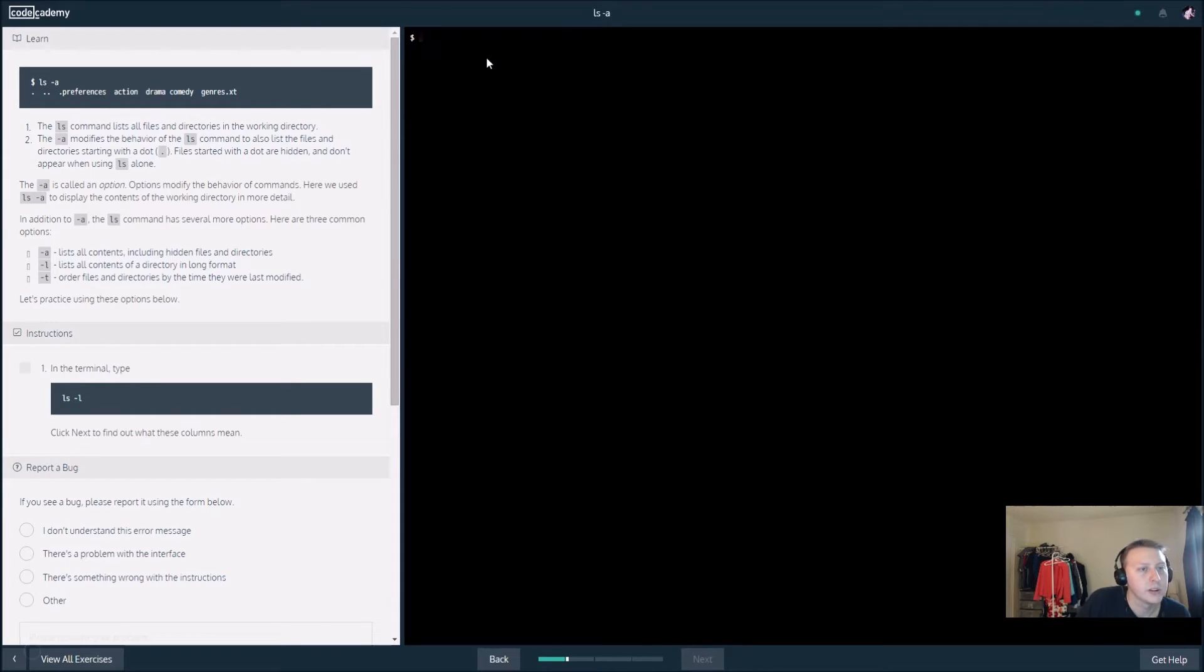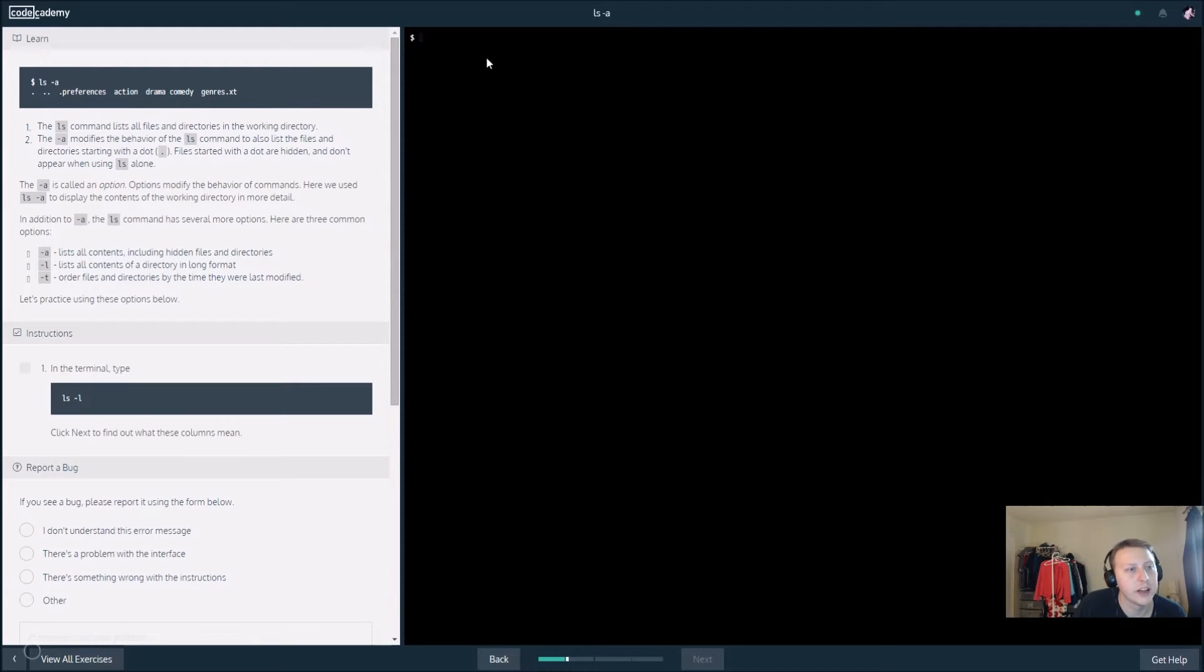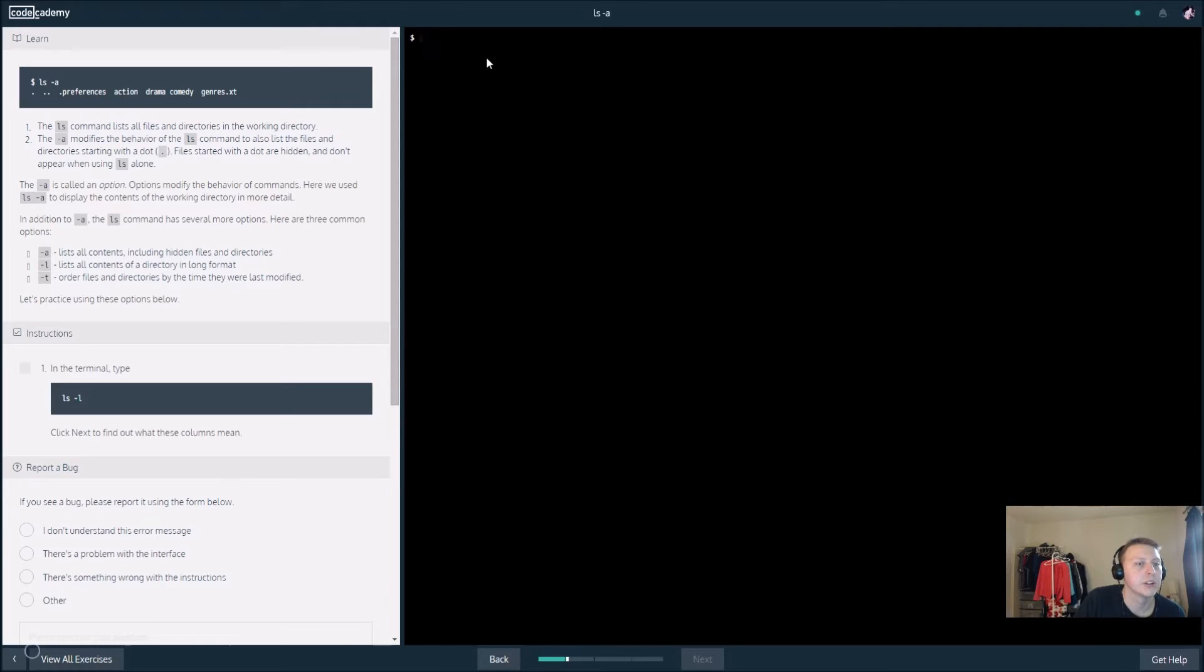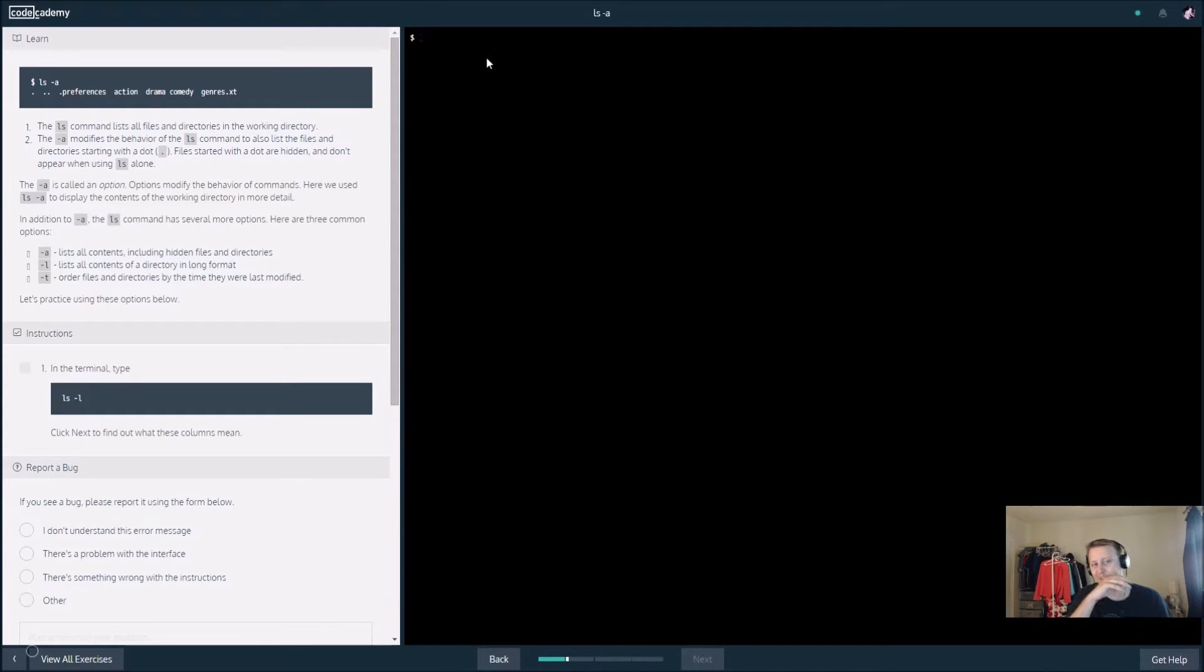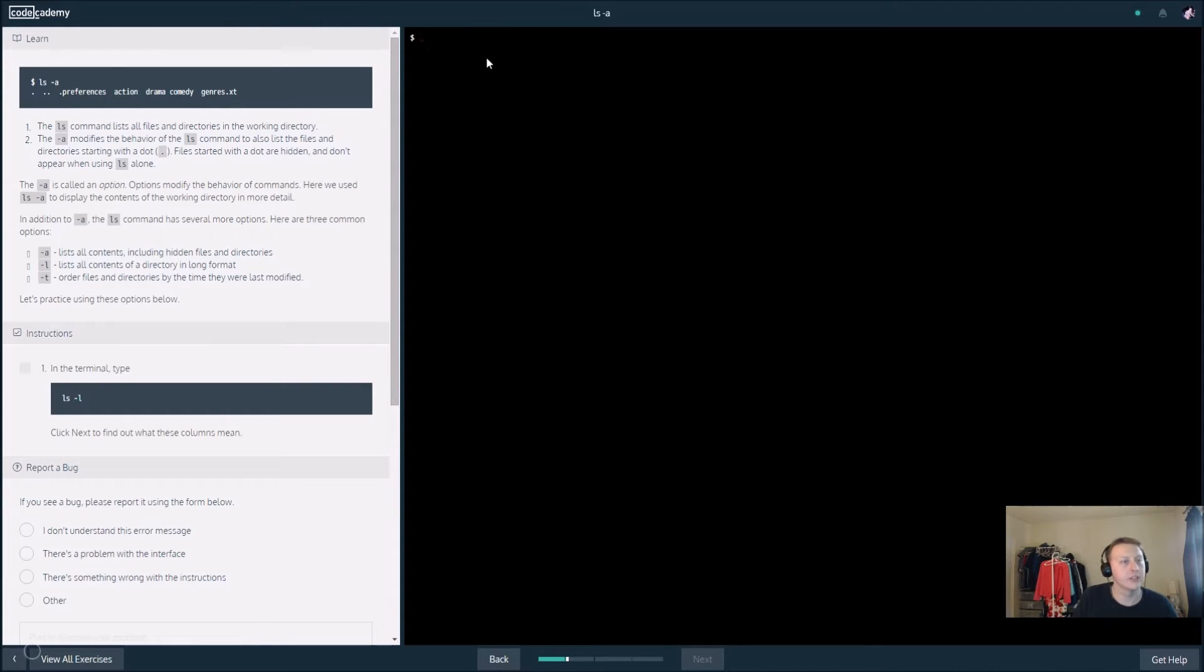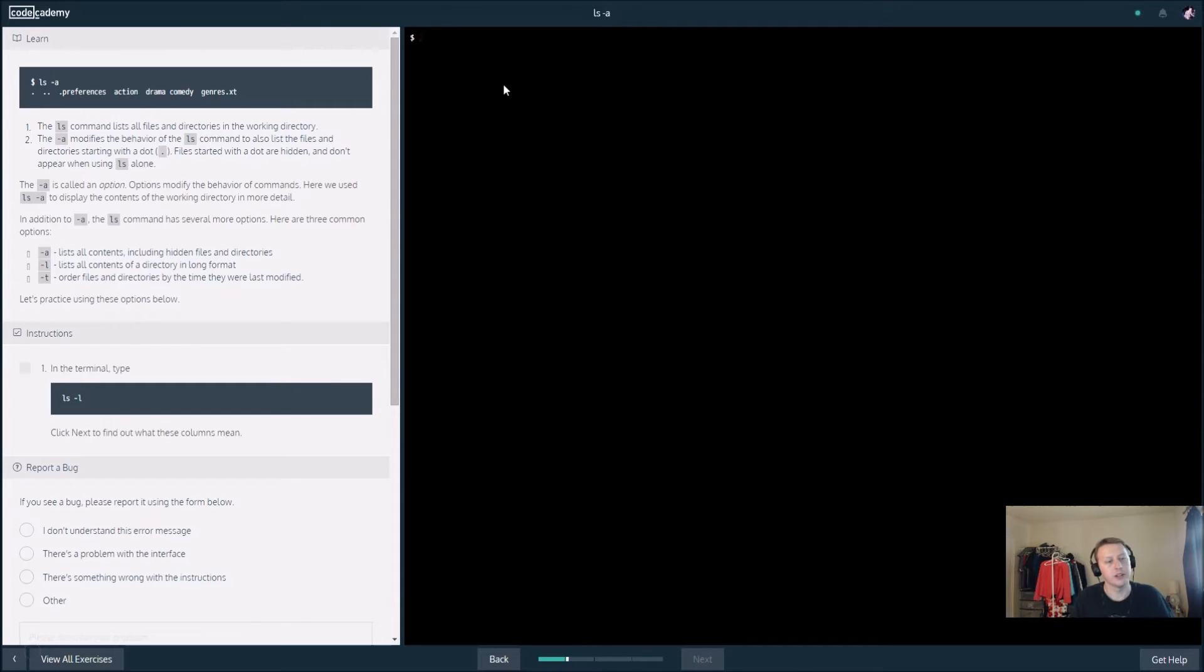The ls command with dash a modifies the behavior of ls to list files and directories starting with a dot. These are hidden files that don't appear using ls alone. Files using the dot in front of them are hidden. The dash a is called an option - options modify the behavior of commands.